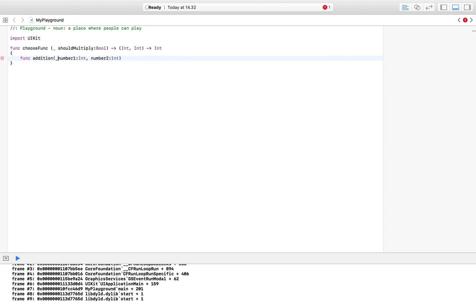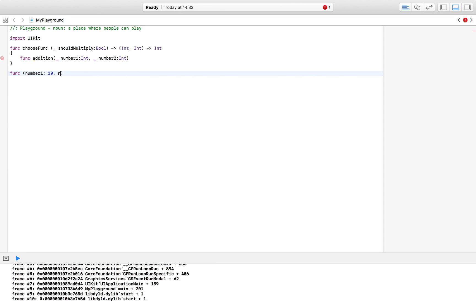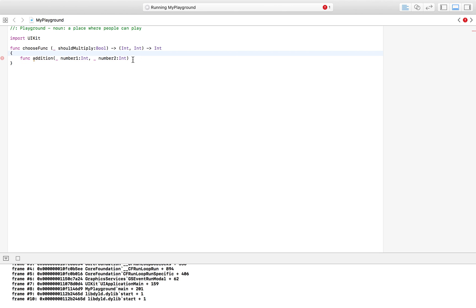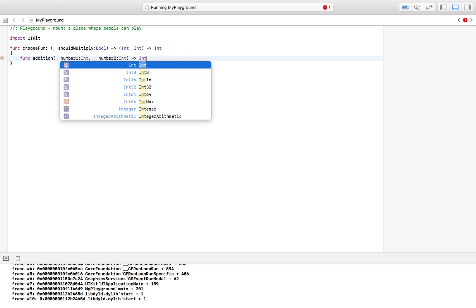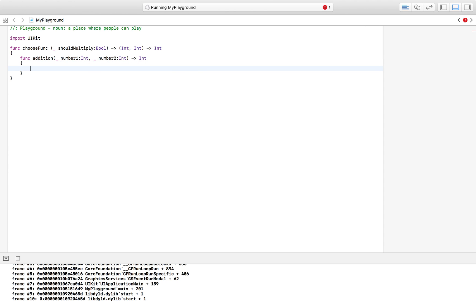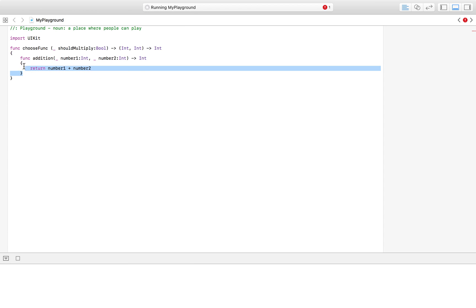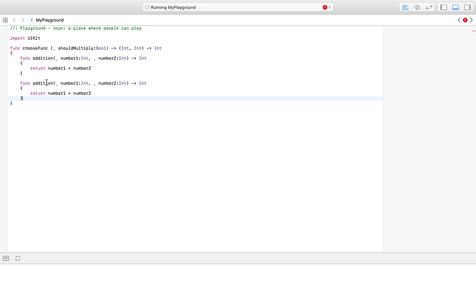The parameters are 'numberOne' and 'numberTwo', both of type integer. We also use an underscore here — the benefit of that is when we call this function we don't need to label the arguments, we can just write the values directly. This function returns an integer and all it does is return 'numberOne + numberTwo'. Let's copy this function and paste it in one more time.